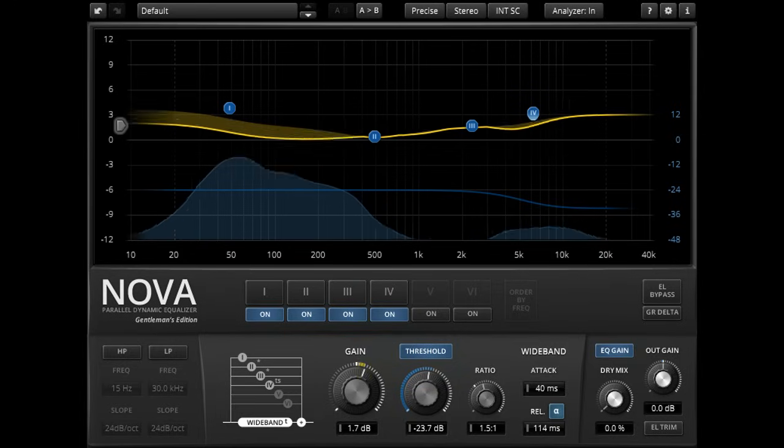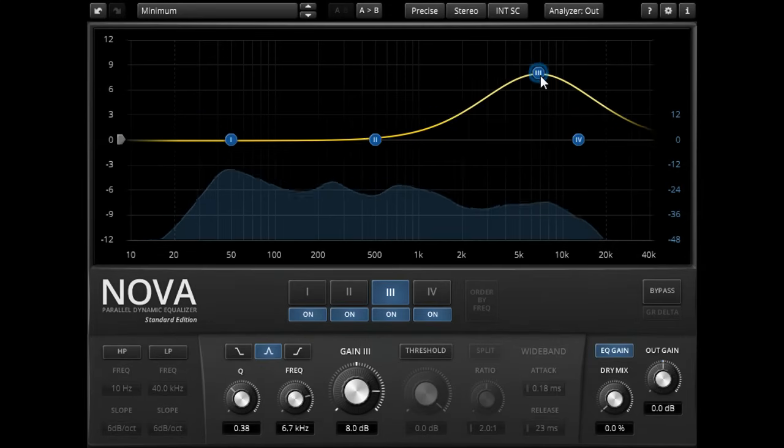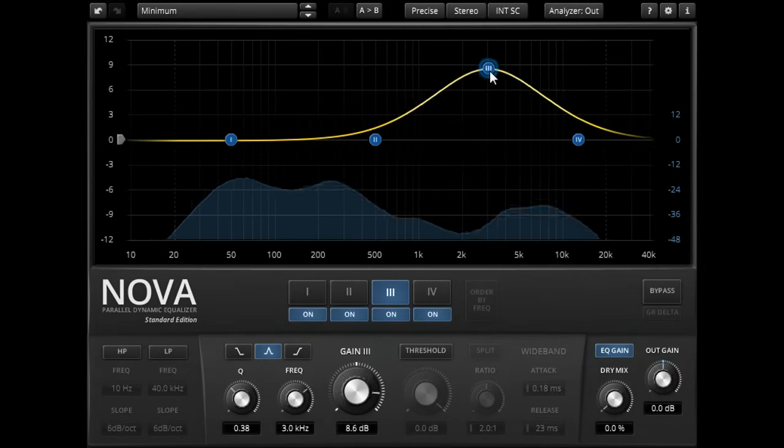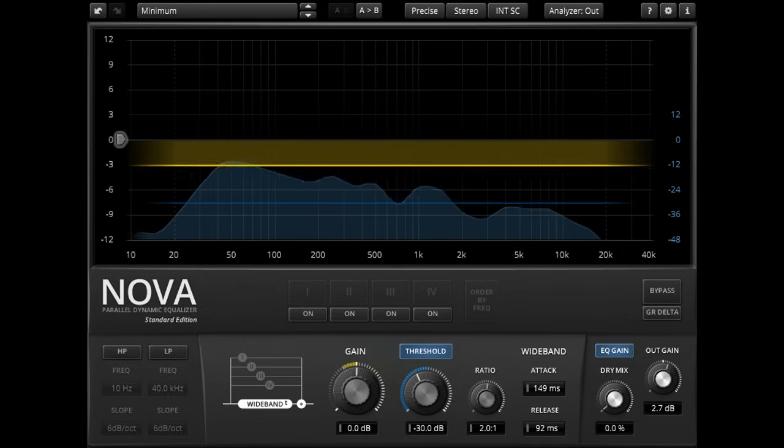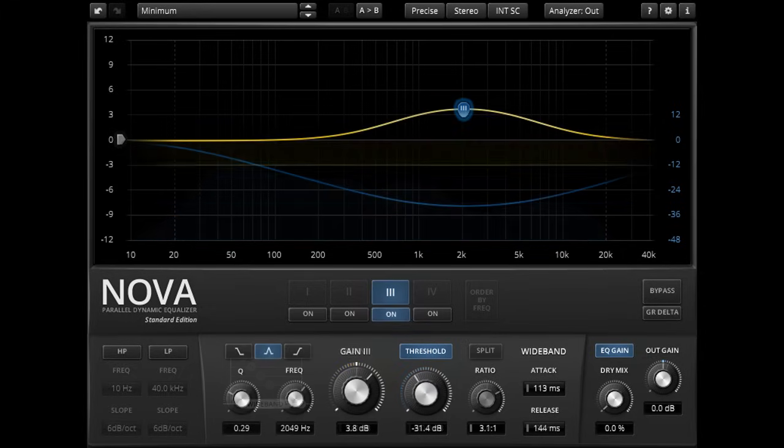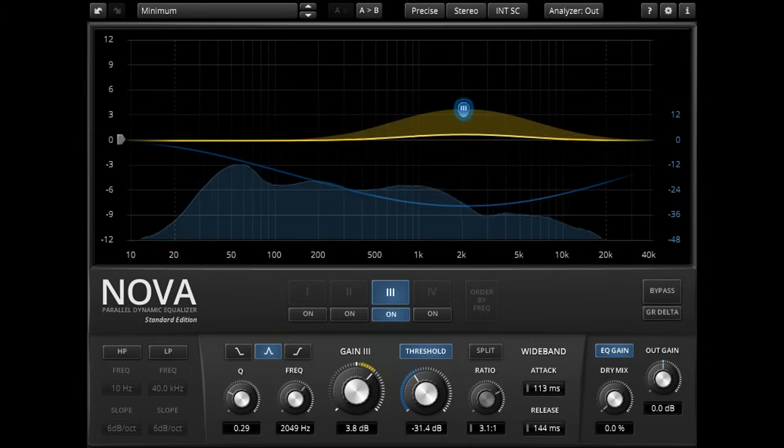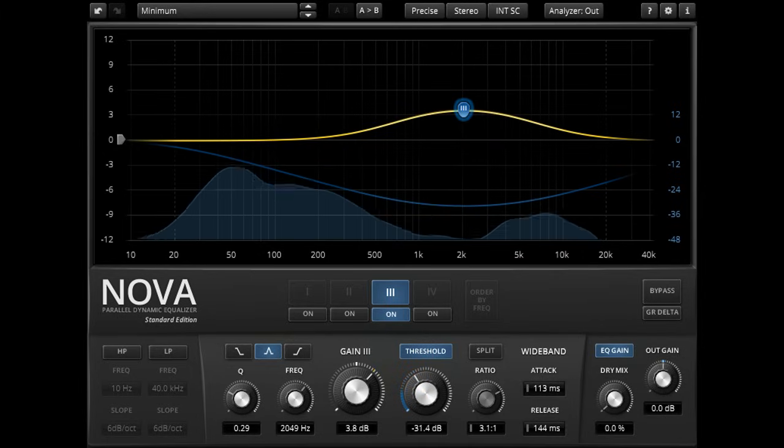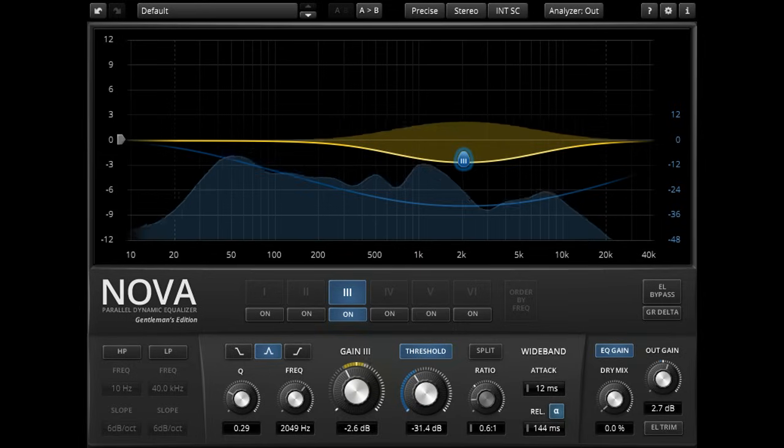Nova is a powerful tool with many different applications. You can use it as a sweet sounding parallel equalizer, or as a full band compressor, use it as a dynamic EQ to compress just part of the spectrum, or expand it if you're using the Gentleman's Edition.